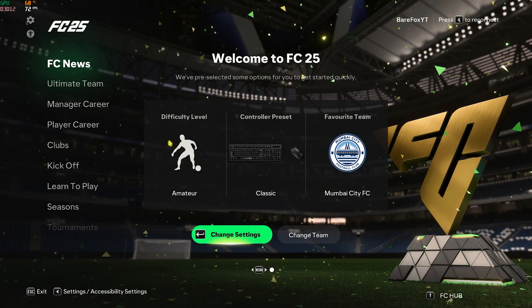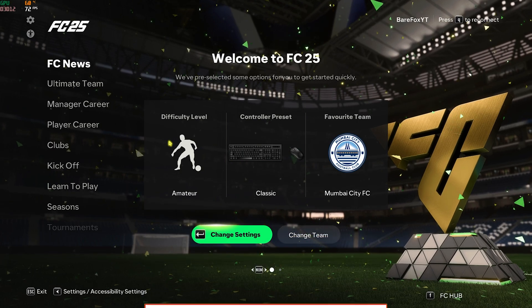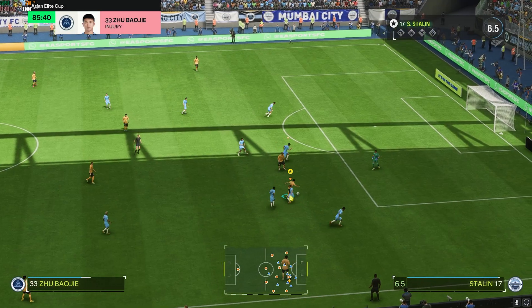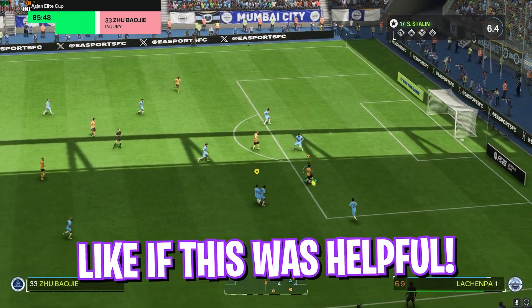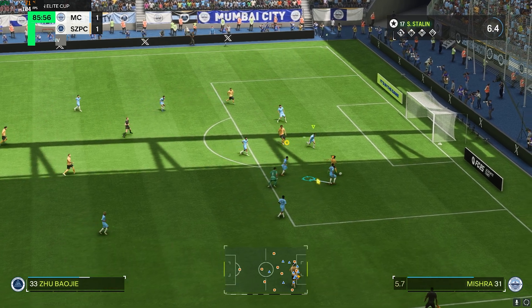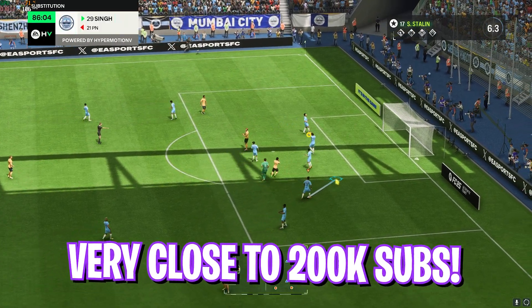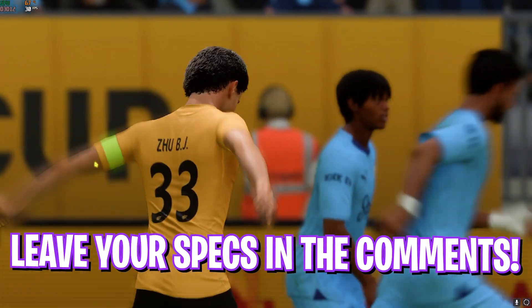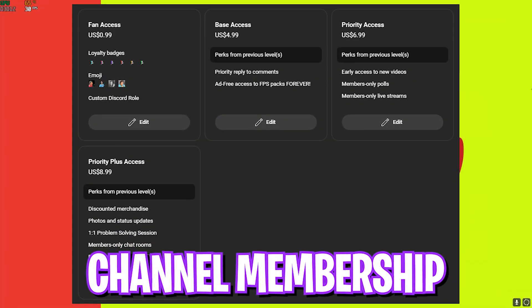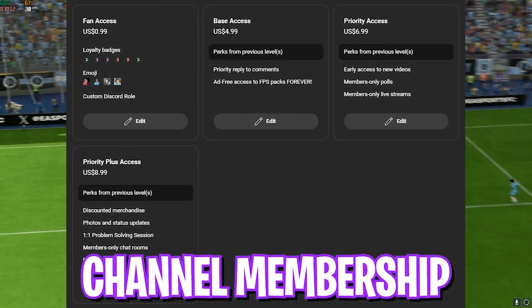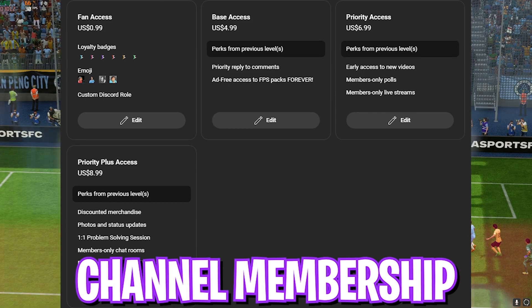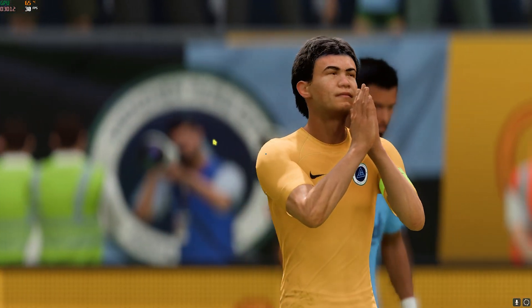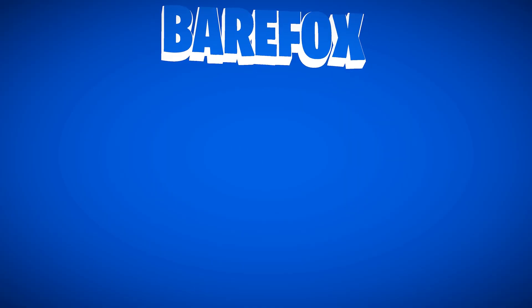So guys that was it for this video. I hope I could have helped you out. If I could have, make sure to leave a like and smash that subscribe button. We're really close to 200,000 subscribers. We have also launched channel membership so if you guys are not a channel member yet, consider getting the membership as it really helps me out as well. We'll see you guys in another amazing video. Until then, stay tuned, keep watching Bear Fox and peace out.